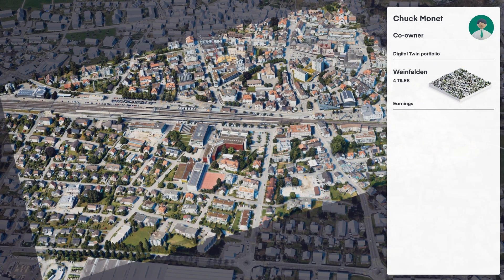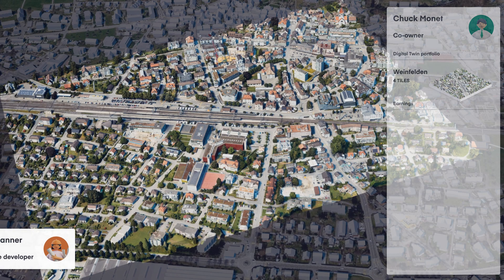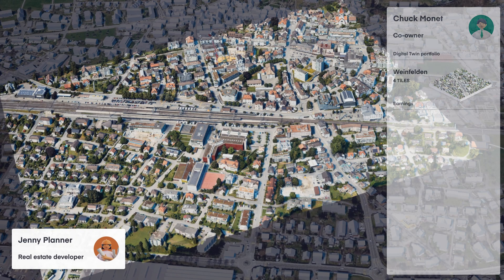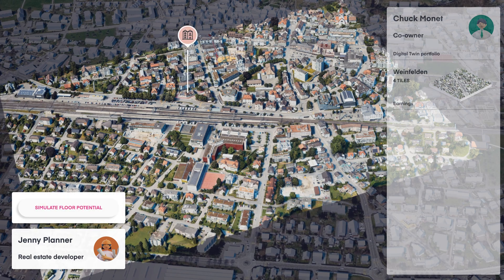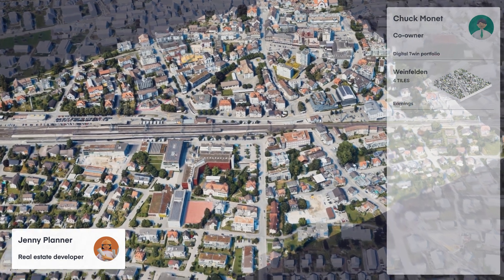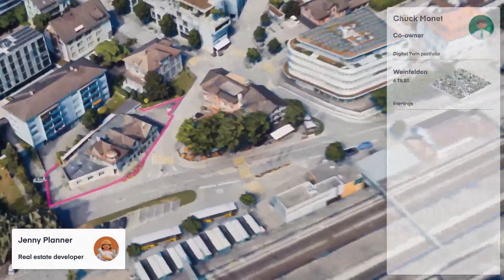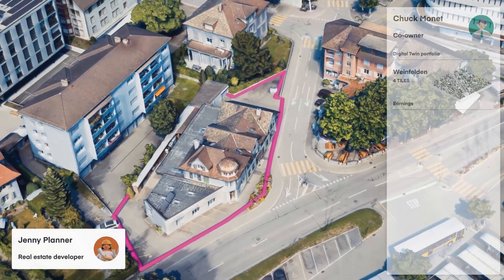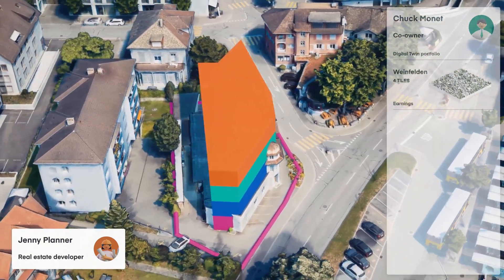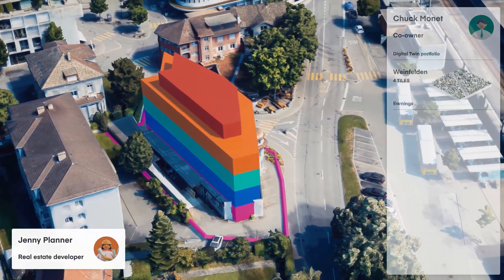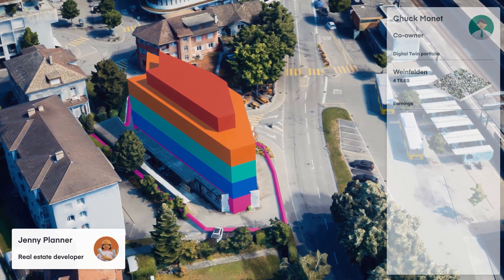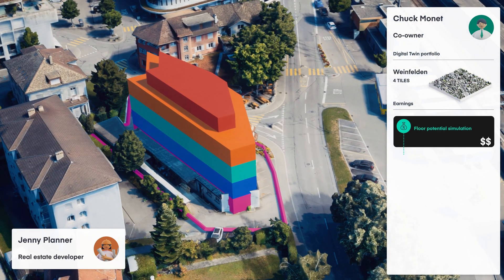By default, this includes him in the co-ownership community of the whole region of Vainfelden. Any project happening in his co-owned digital region will bring him revenue. Via the Nomoco platform, Jenny Planner, a real estate developer, is requesting floor potential information for an existing building in Vainfelden. The calculation is done on the digital twin co-owned by Chuck, and a part of the revenue for using that data is automatically shared with him.